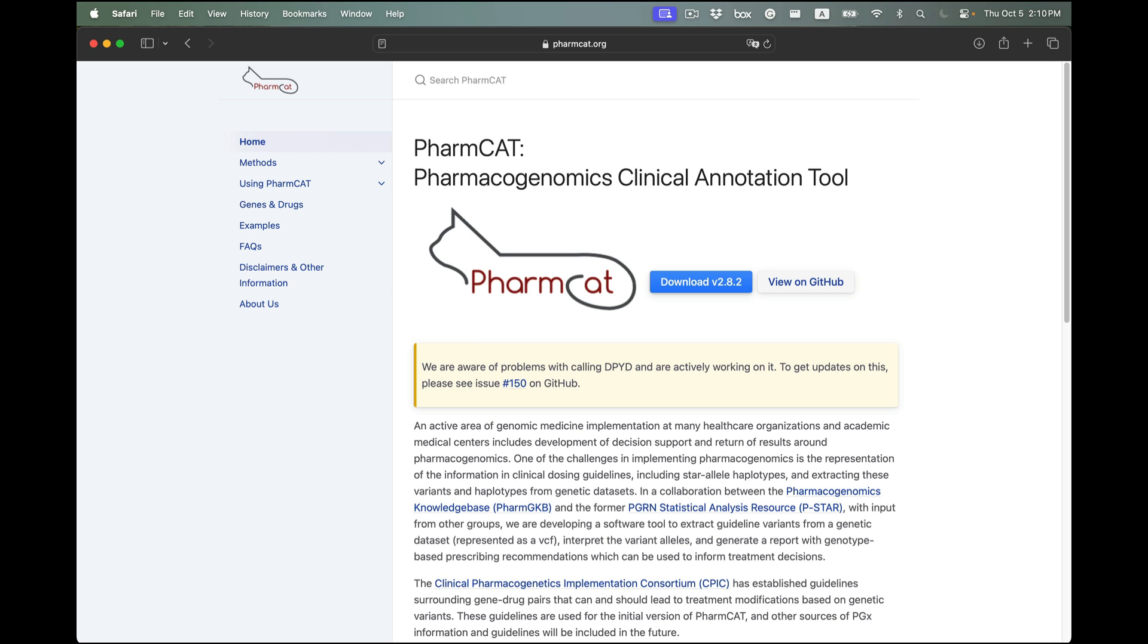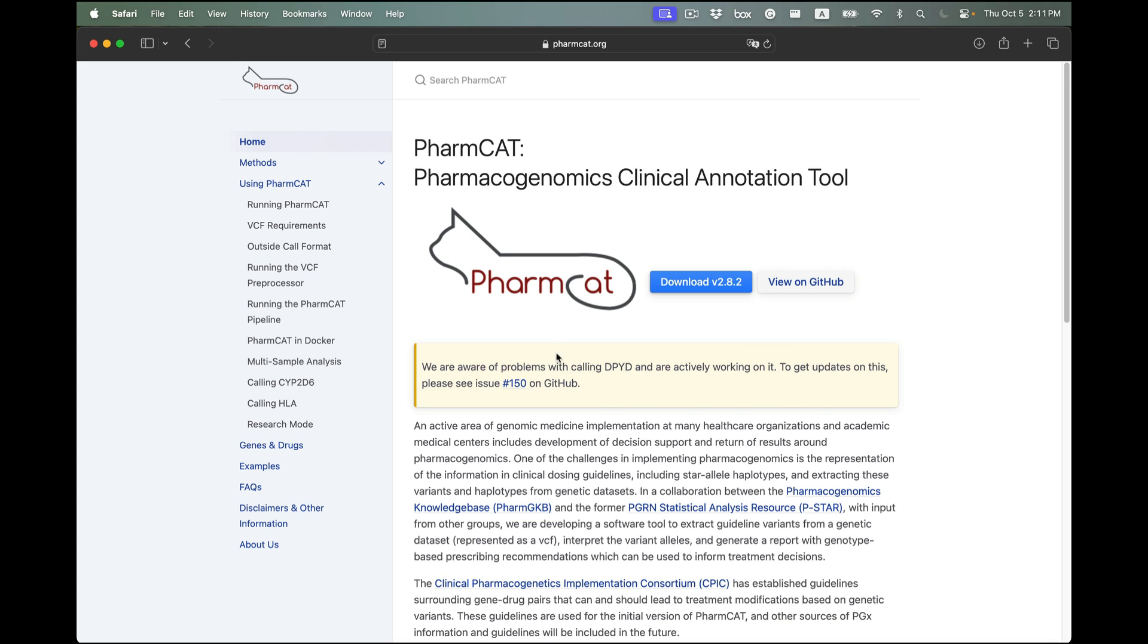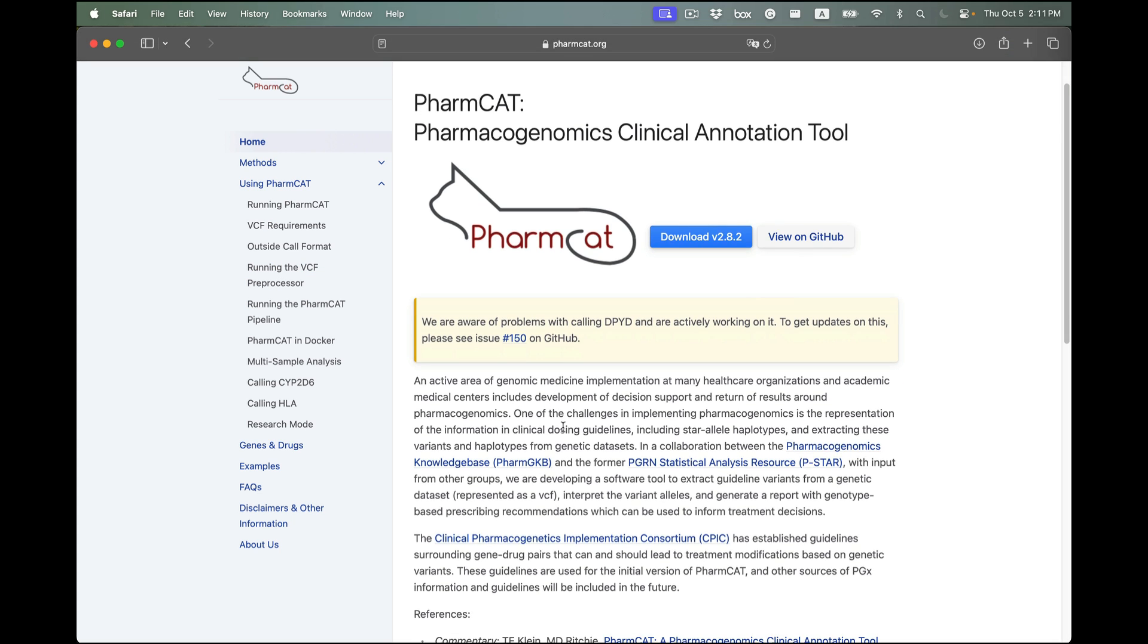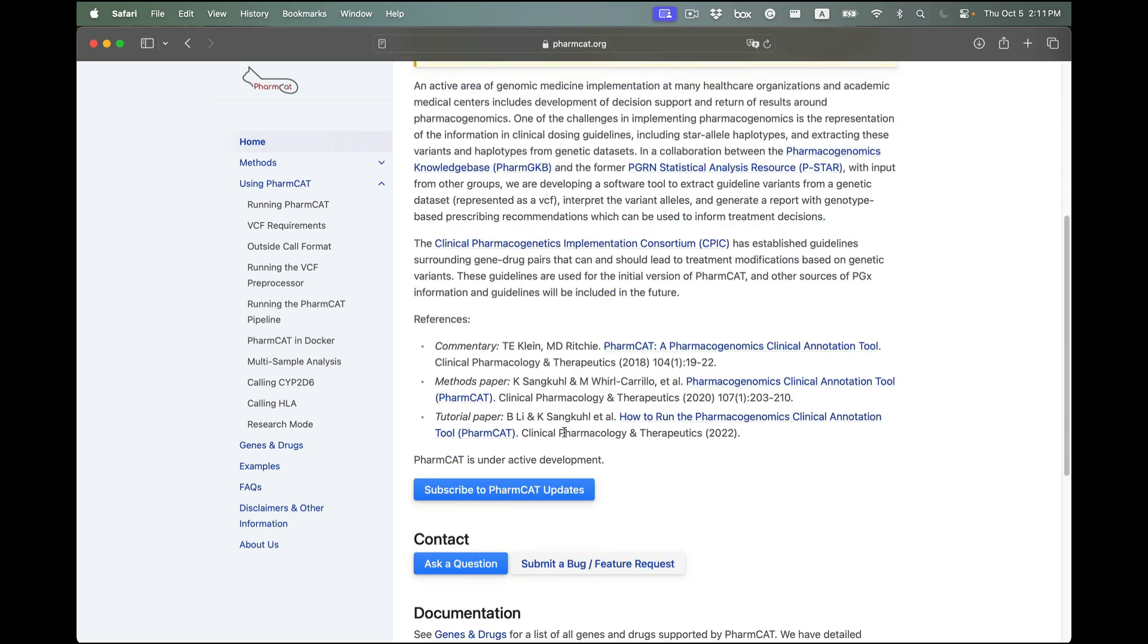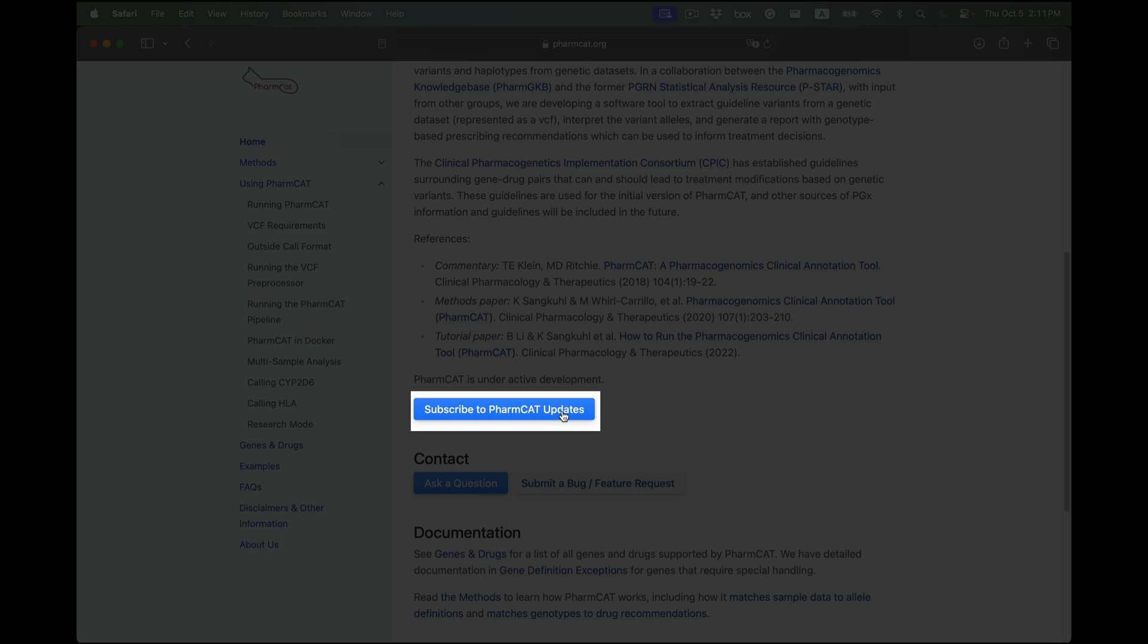PharmCAT stays current with content sources such as PharmVar, CPIC, and PharmGKB curated prescribing recommendations like the DPWG guidelines. If you want to stay tuned to any PharmCAT update, please consider subscribing to PharmCAT following the link on the PharmCAT homepage or on the show notes below.